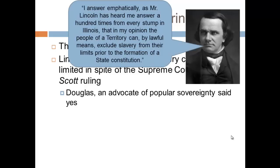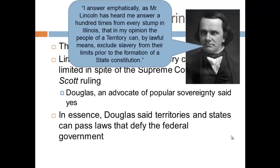Douglas said in a speech: 'I answer emphatically, as Mr. Lincoln has heard me answer a hundred times from every stump in Illinois, that in my opinion the people of a territory can, by lawful means, exclude slavery from their limits prior to the formation of a state constitution.' This was not a new idea — Douglas had said this before many times. But because of the national attention on these debates, it brought national attention to what was said. Douglas was essentially arguing that territories and states can pass laws defying the federal government, which infuriated the South, since the federal government had been deemed superior to state government. Territories could, if they chose, pass laws prohibiting or limiting slavery — going directly against the Supreme Court's decision.